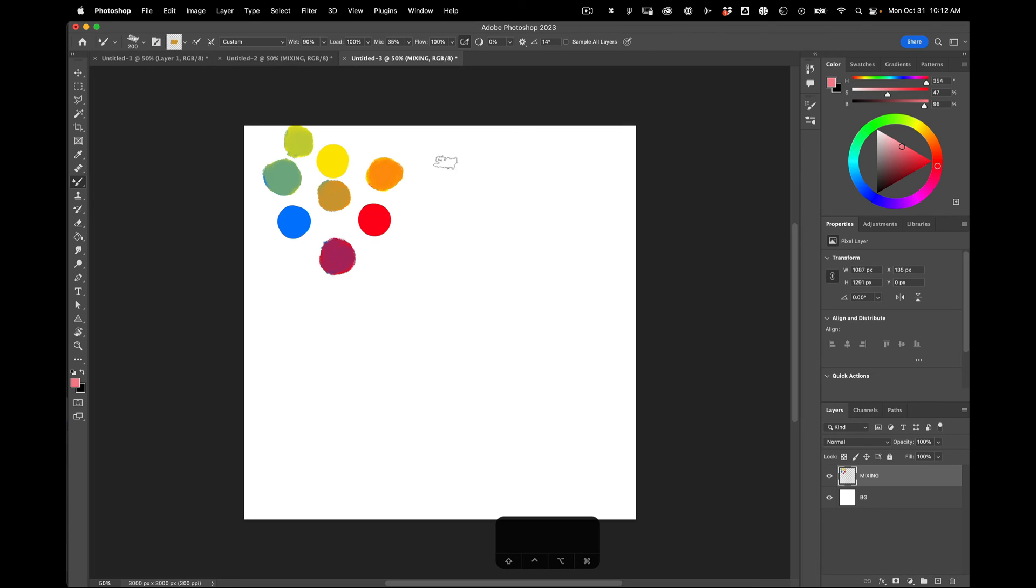Alright. So that is one very basic way of mixing colors in Photoshop.